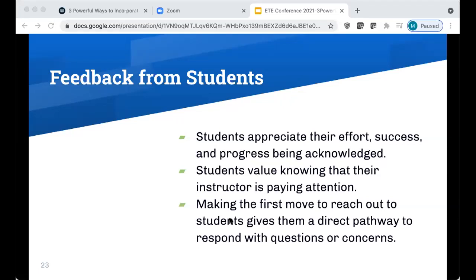I also found that reaching out to students first in any capacity provides them with a direct pathway to contact you with questions or concerns. I've had students respond to my emails telling me of struggles or asking questions I don't think they would have raised on their own. Just opening up that line of communication gave them a very easy, low-barrier way to get the help they needed. Overall, students are very aware and appreciative of the effort you put into your course as an instructor.